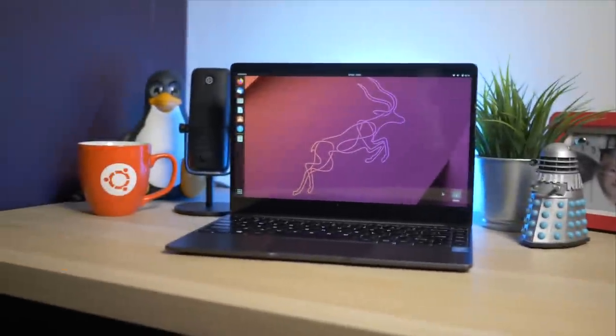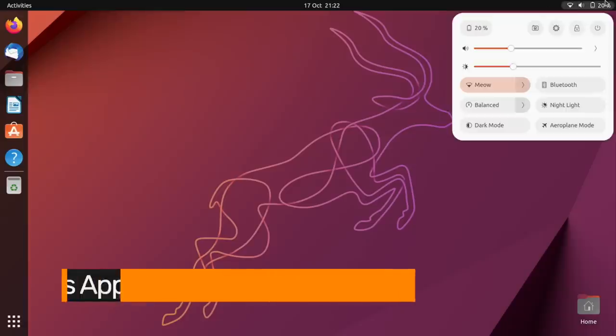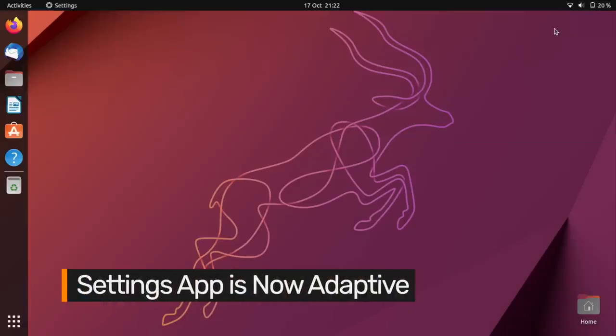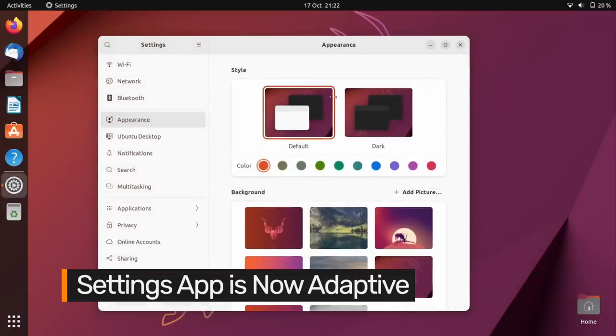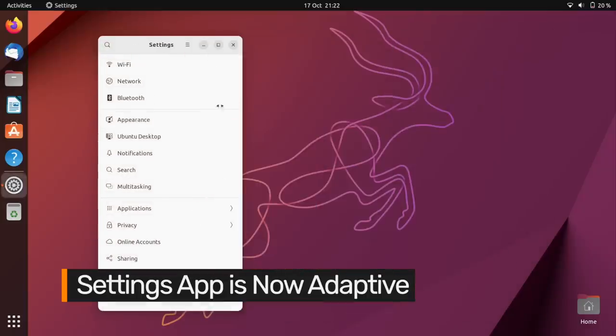Another benefit of GNOME 43: the settings app is also fully responsive, which is a nice touch and very helpful if you regularly use the OS on a device with a smaller display.